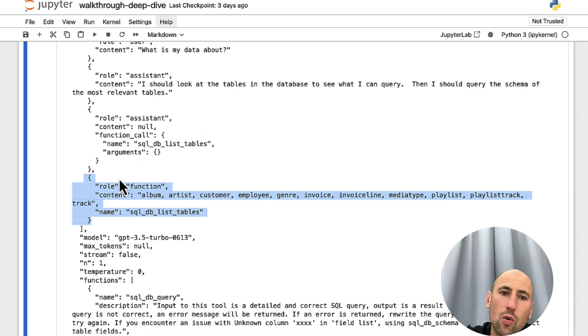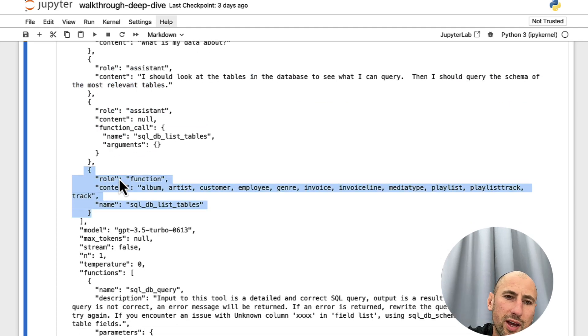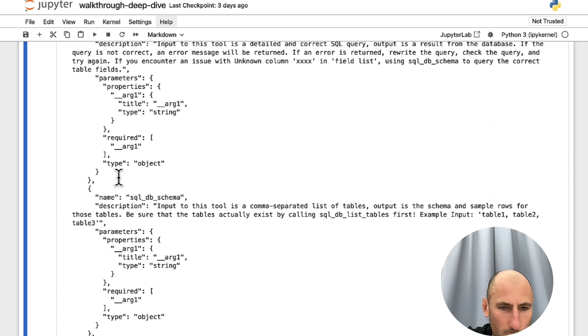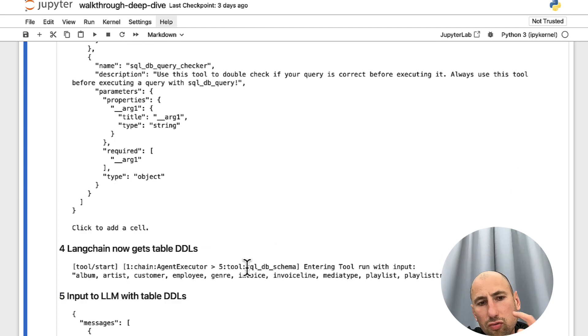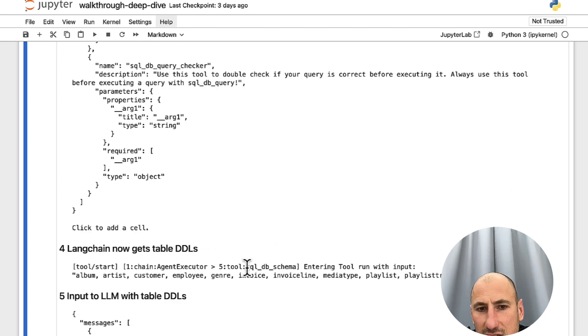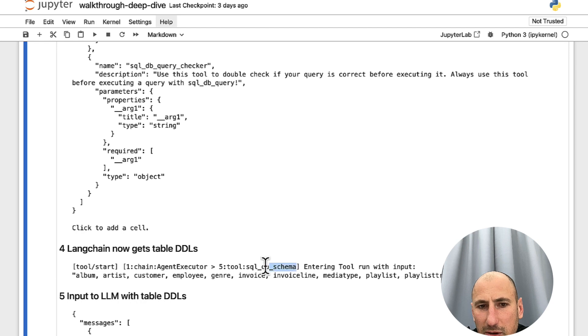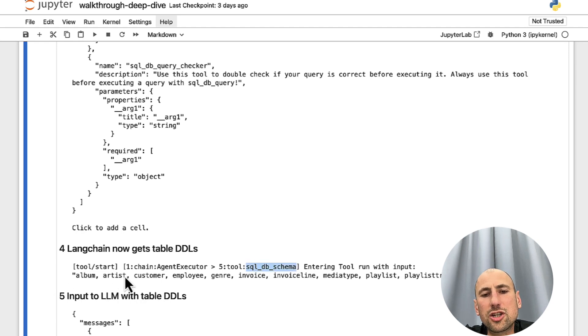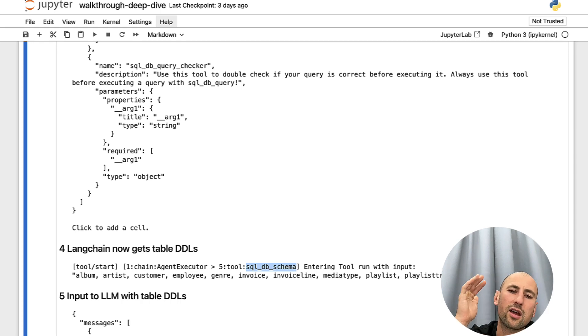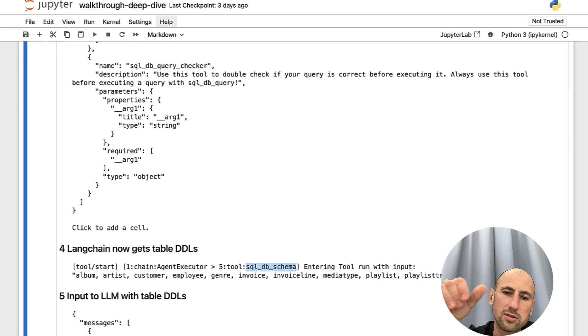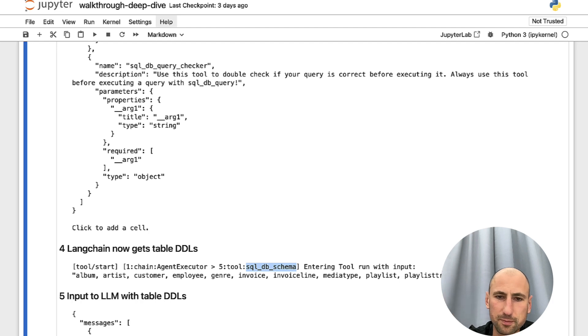Then, what OpenAI comes back with is it says you should also run this function, SQL DB schema function for each of these tables. Meaning, basically, ChatGPT reasons that, okay, now I know the list of the tables. Now, I need to know the schema of the tables.